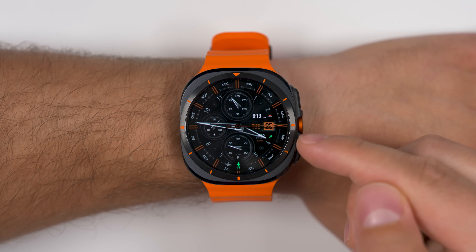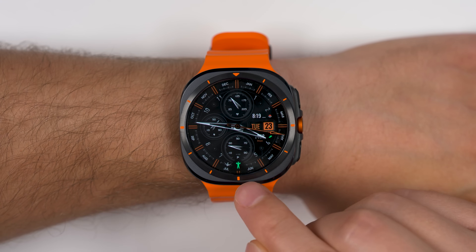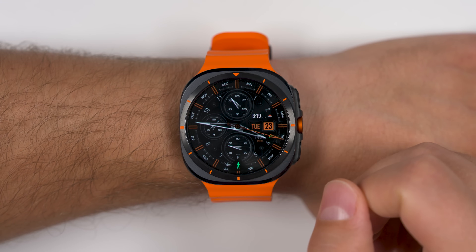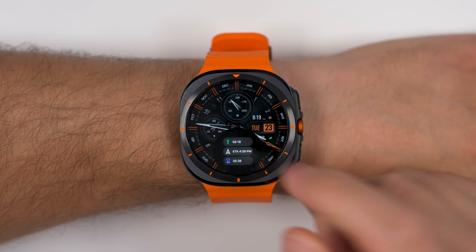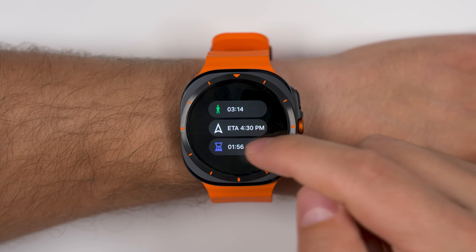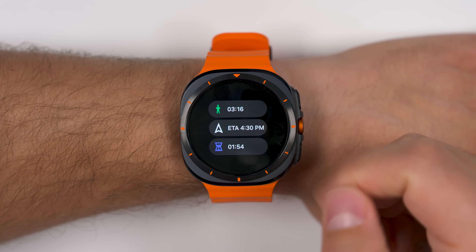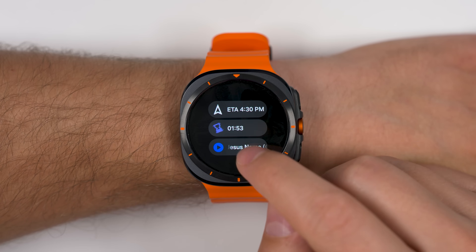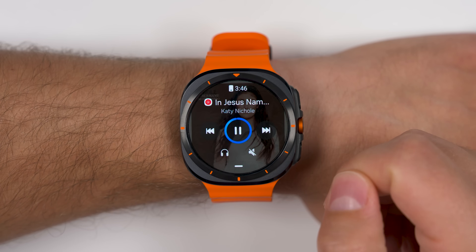Jumping back out to the watch face — if you have a bunch of activities going at the same time and you tap one of these shortcuts, it'll actually show you all of the active activities, and you can tap one of them to jump back into that specific activity.